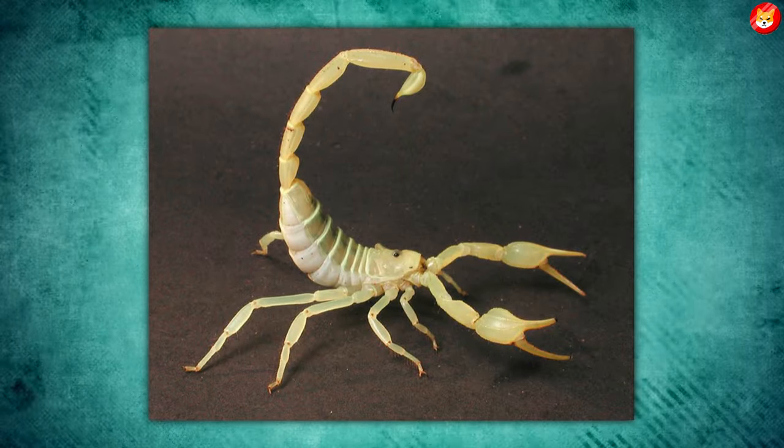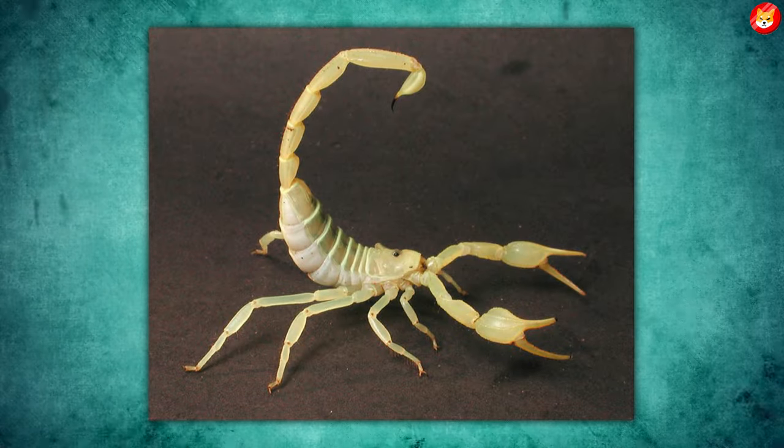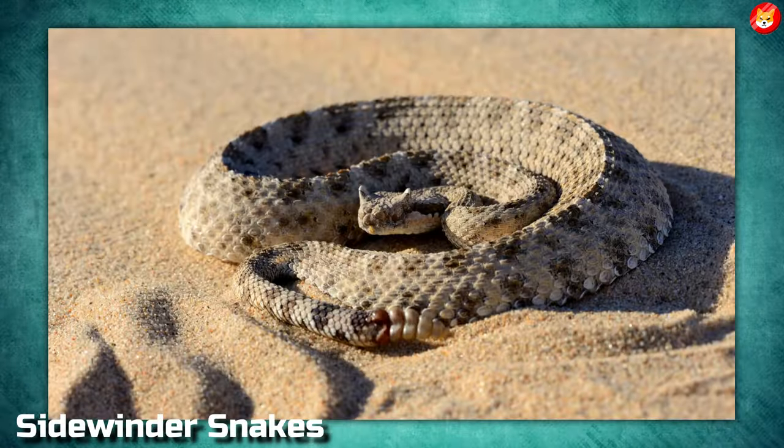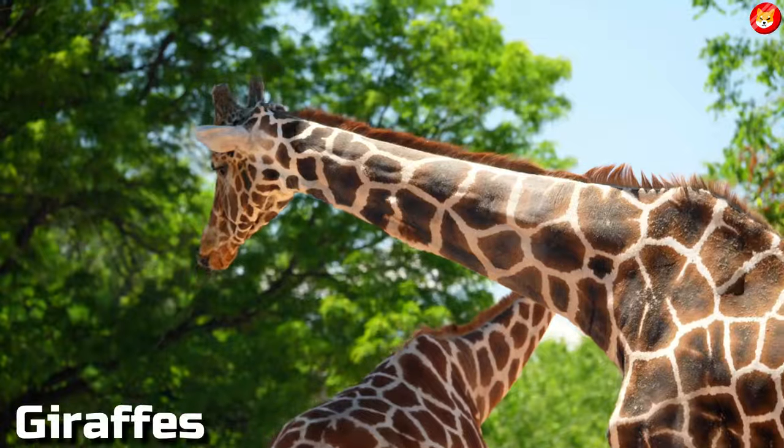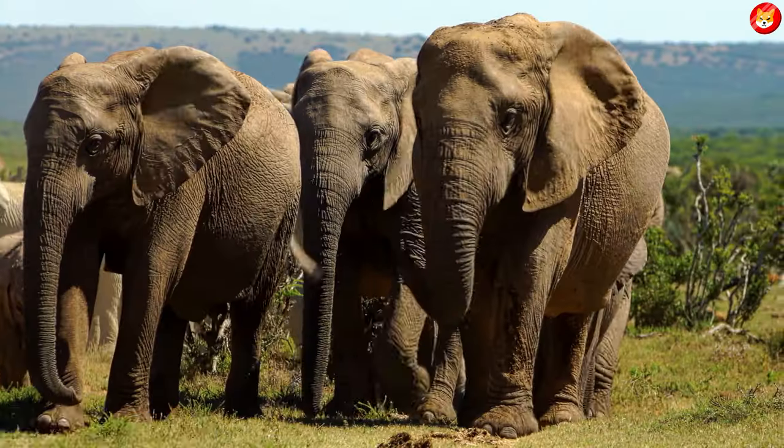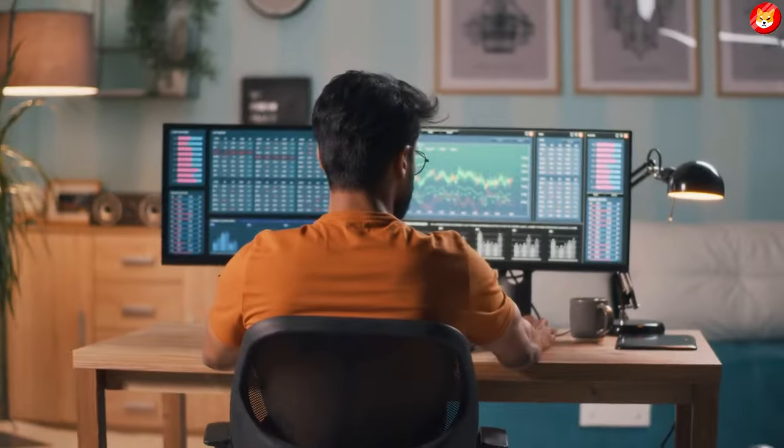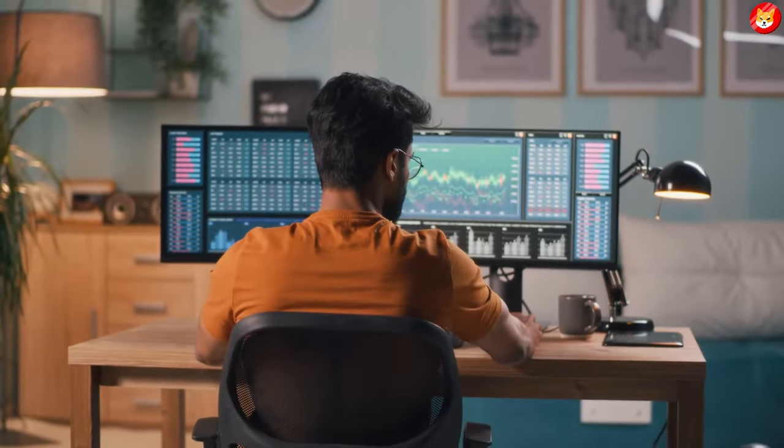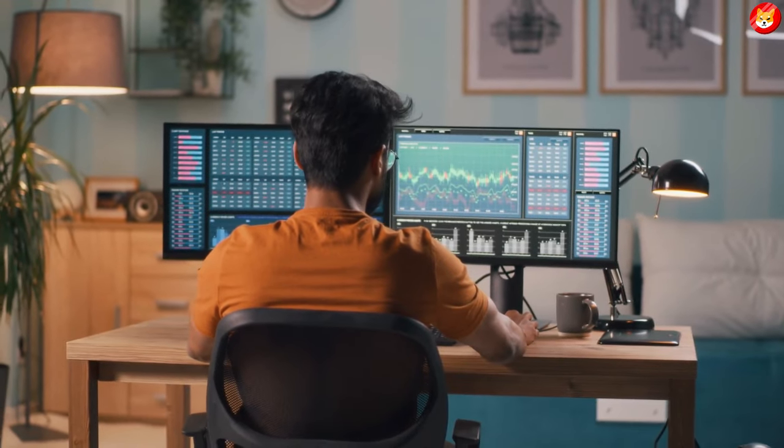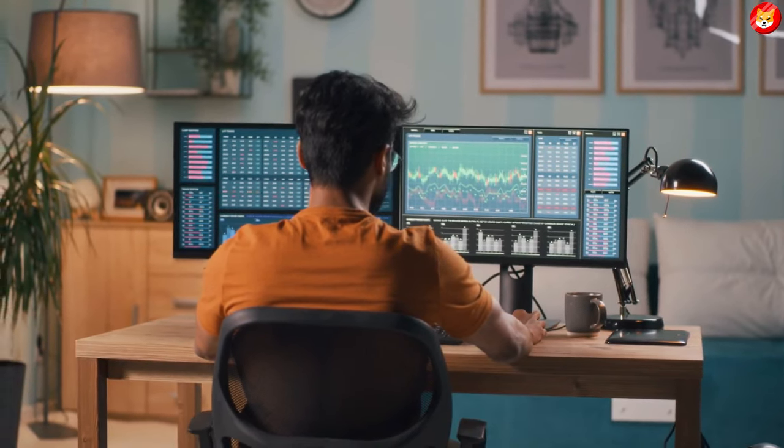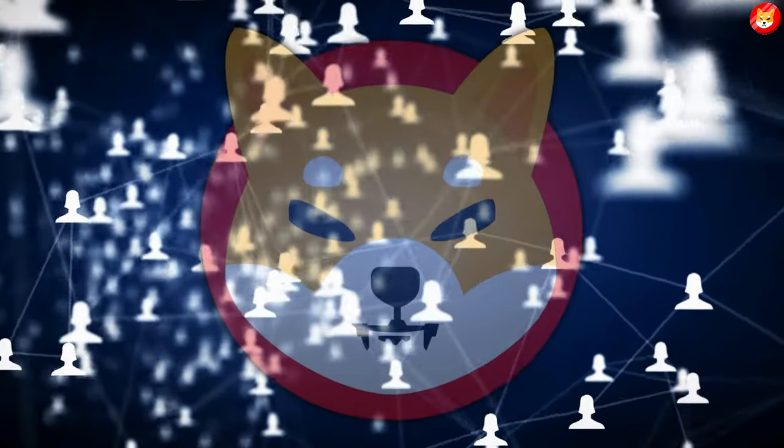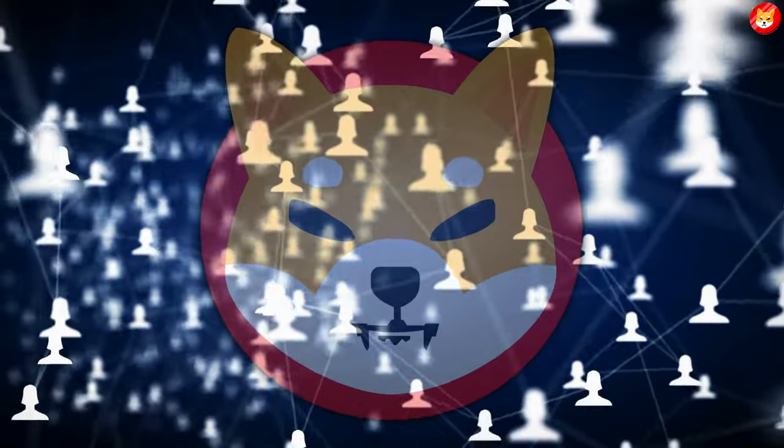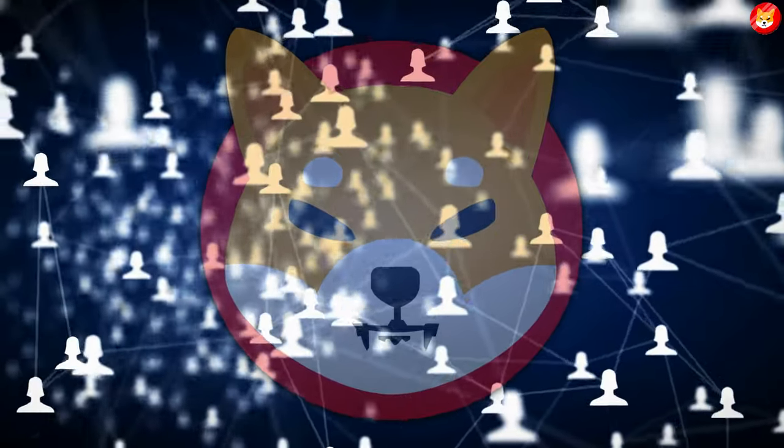In contrast, the fauna inspiration for the hub came from Dune Scorpion, Sidewinder Snakes, Giraffes, Cheetahs, Elephants, and other animals. The second concept art reveal was made a few days after the first in October, following a fireside chat the team held to field questions from Shiba Inu community members.